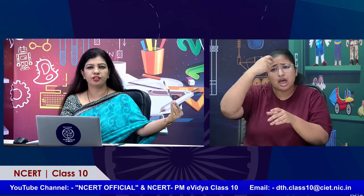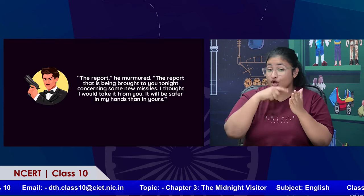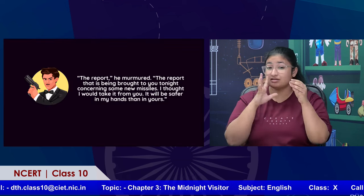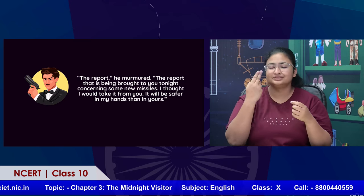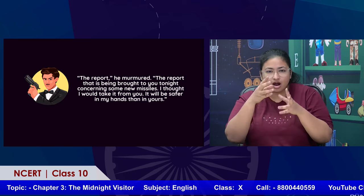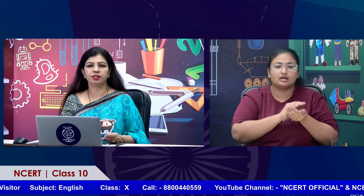Tanvi is asked to play the role of Max: 'The report,' he murmured. 'The report that is being brought to you tonight concerning some new missiles — I thought I would take it from you. It will be safer in my hands than in yours.' They are all ready for an encounter and this is how the story begins.